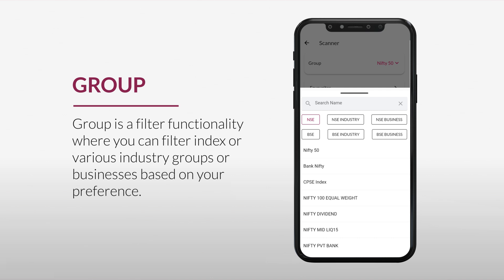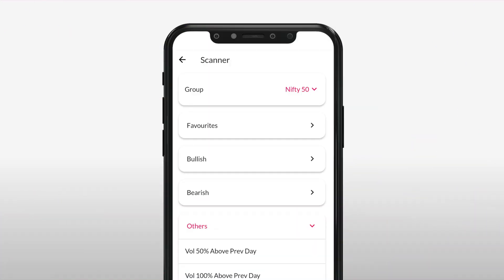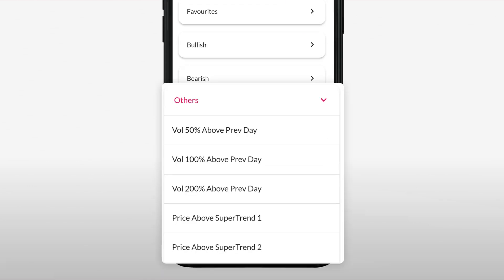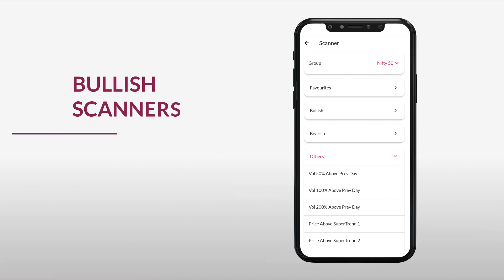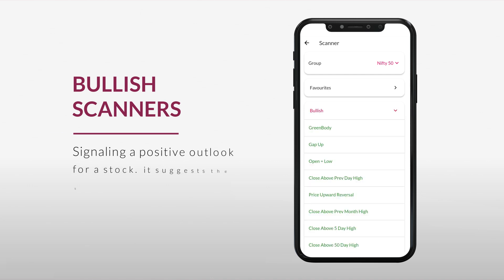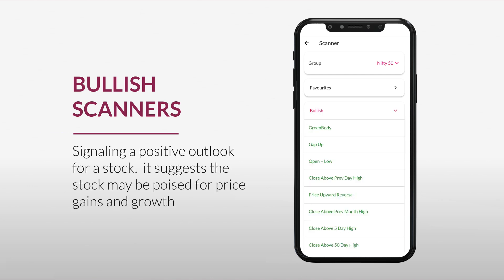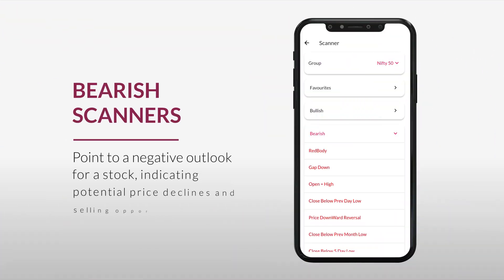There are three sections — Bullish, Bearish, and Others — under which you can select indicators based on your preferences. The Bullish section represents conditions signaling a positive outlook for a stock; when a scanner identifies these conditions, it suggests the stock may be poised for price gains and growth opportunity.